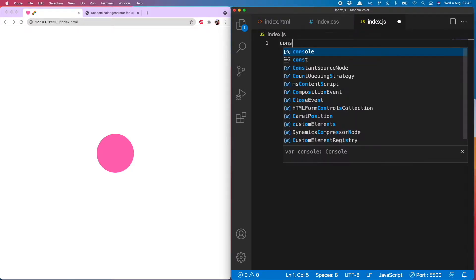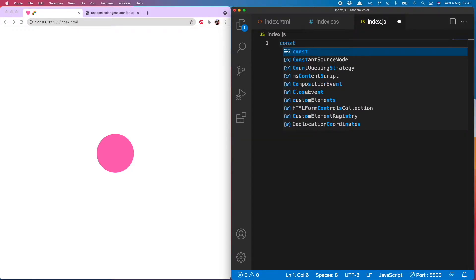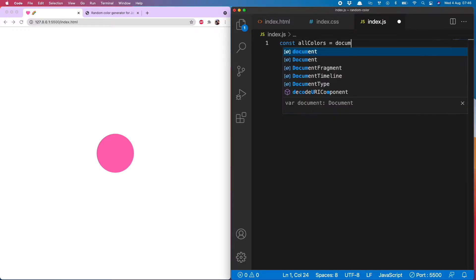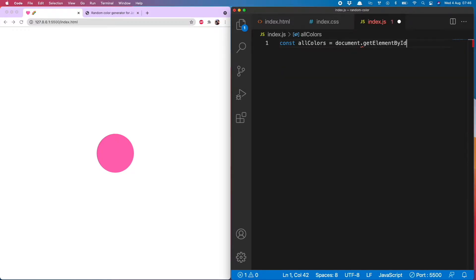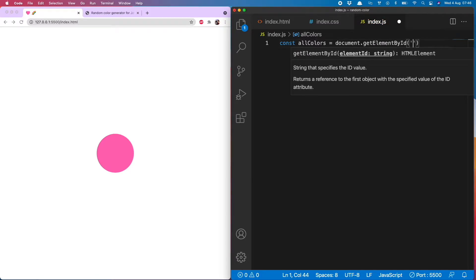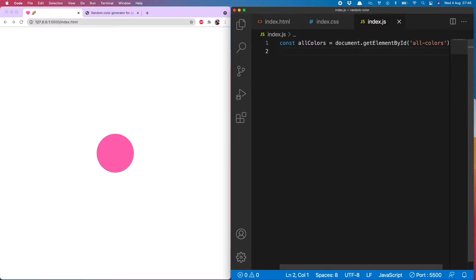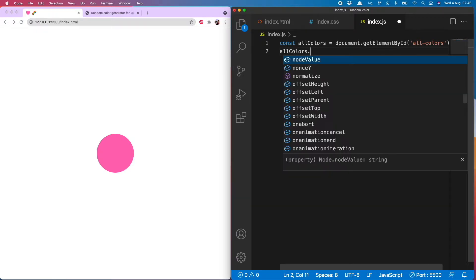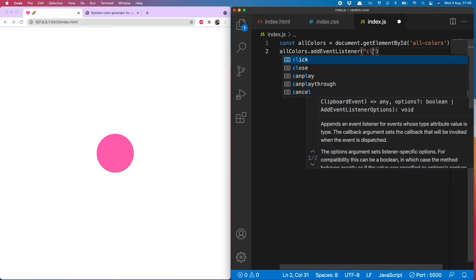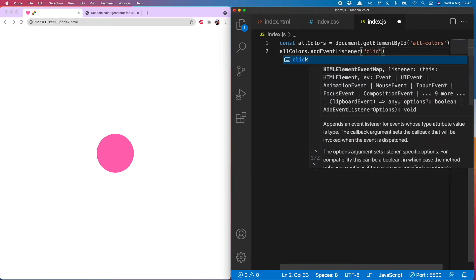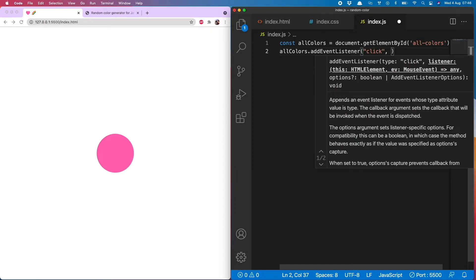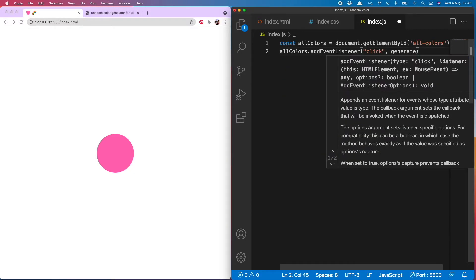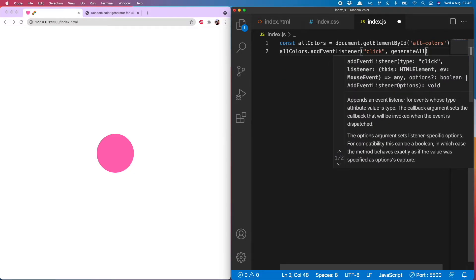First of all, grab that element by doing const all colors equals document dot getElementById and then all colors. And then onto all colors we add an event listener which listens for the click and then runs a function generate all colors.